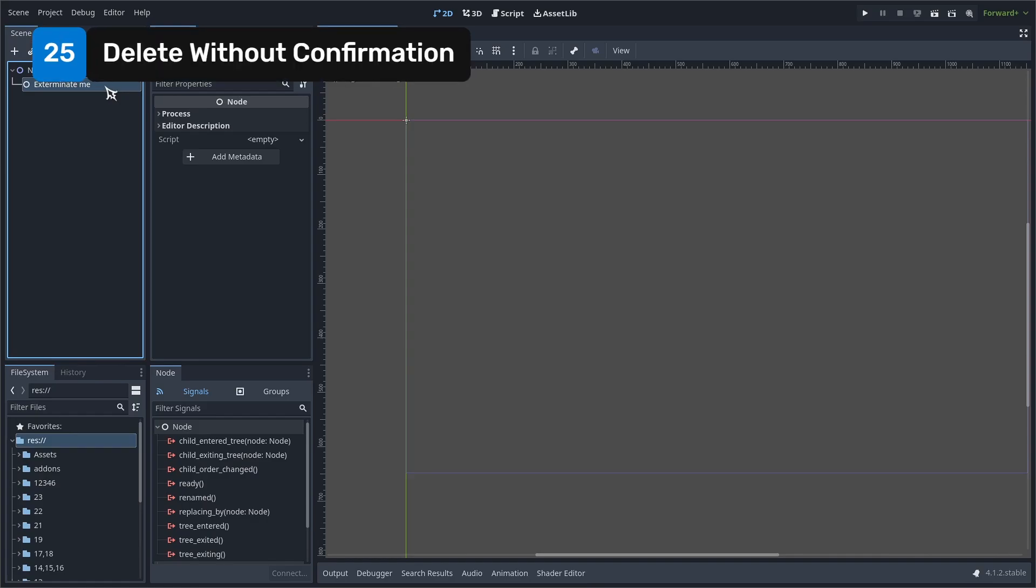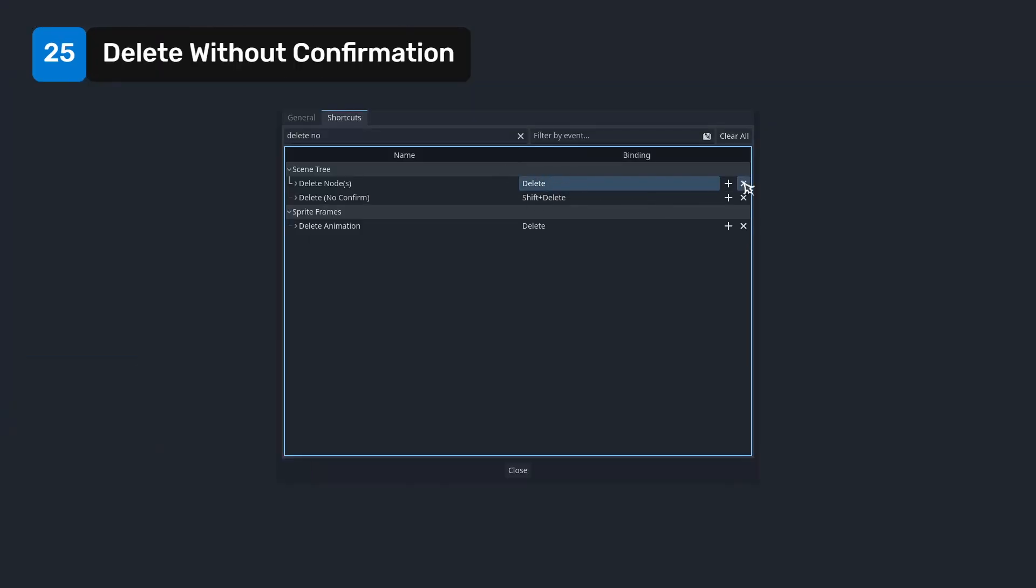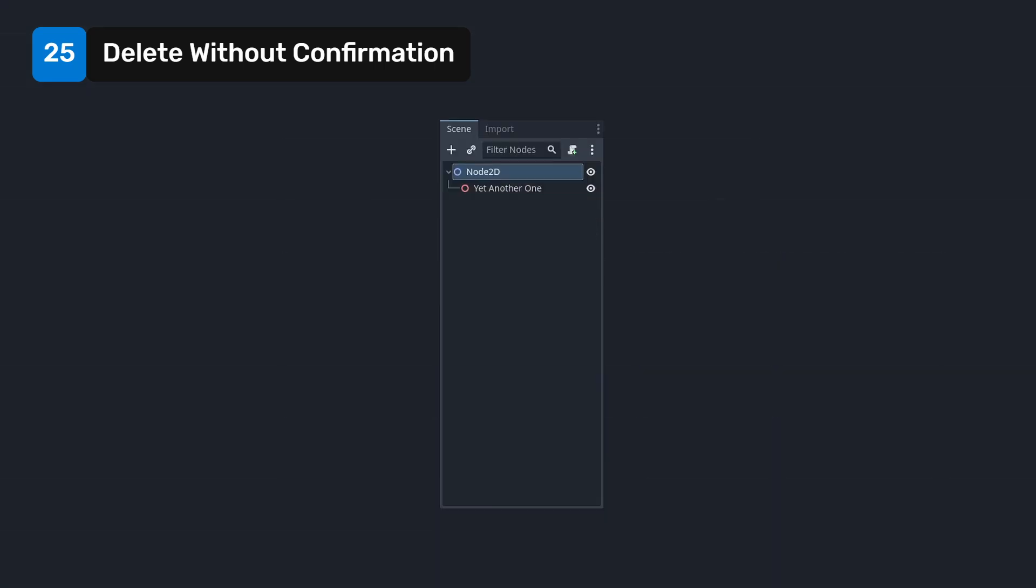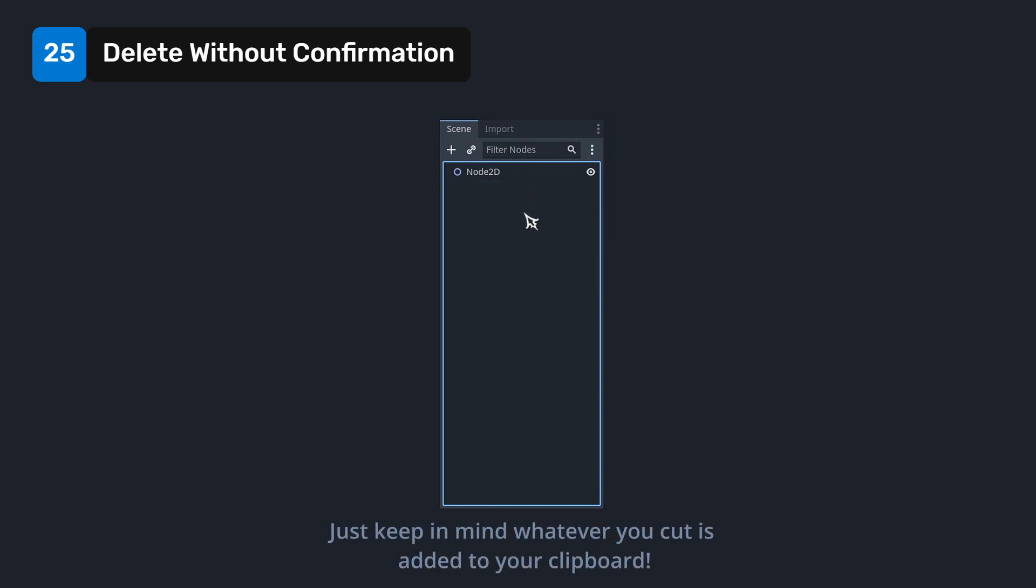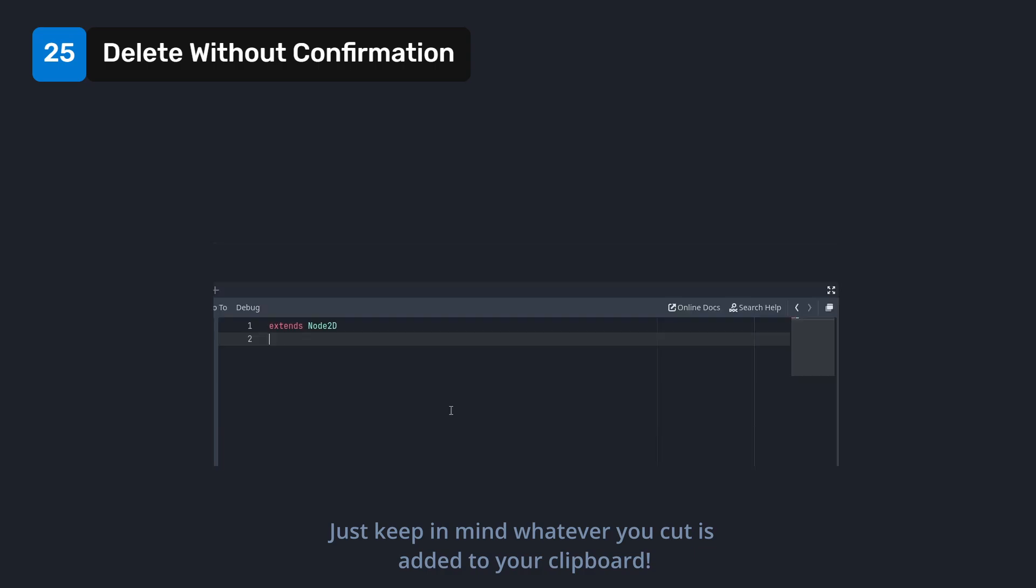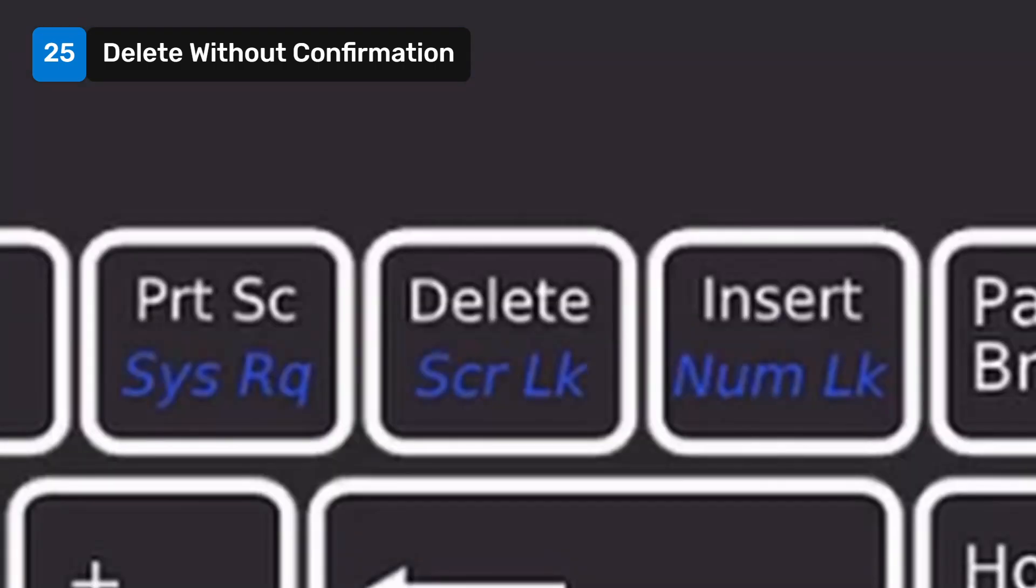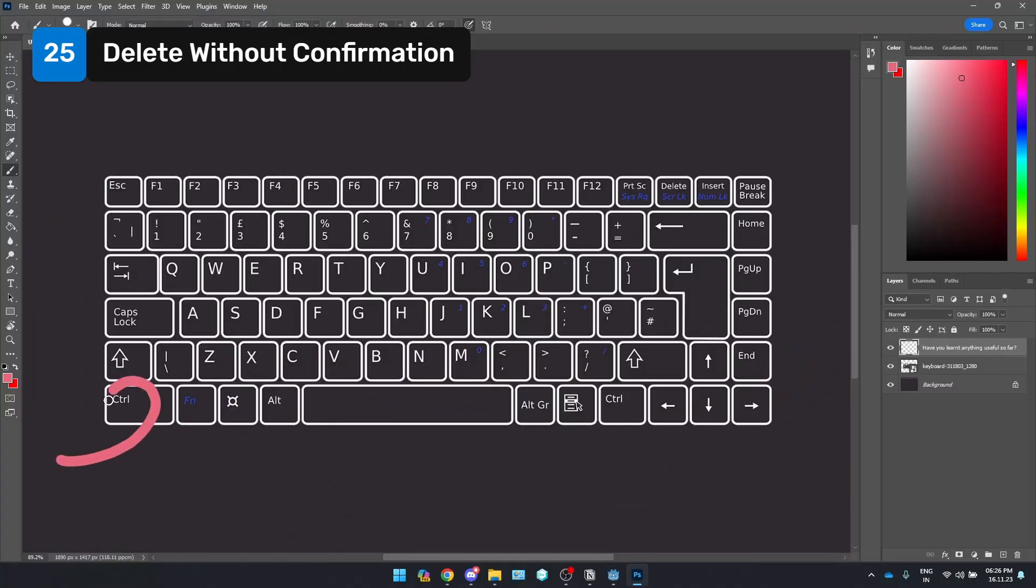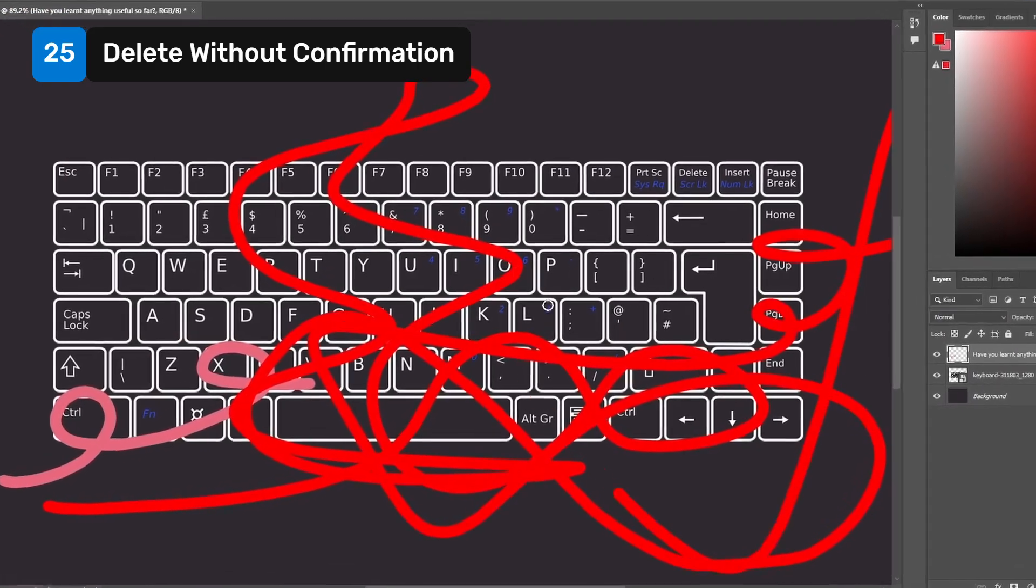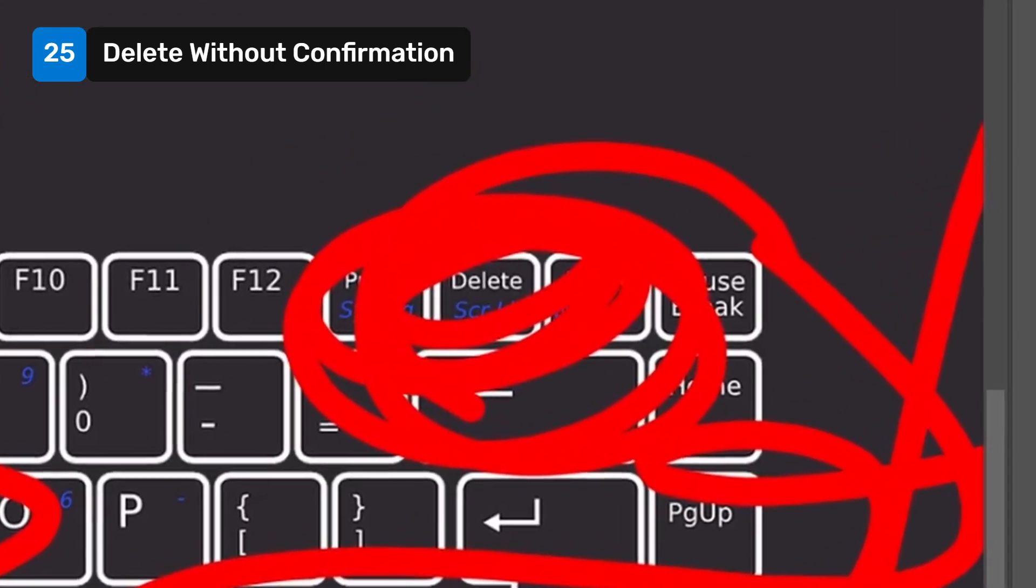If you want to delete nodes without the annoying confirmation window showing up every time, you can unbind the default delete node shortcut and bind the delete no confirm instead. Or even better, just make a habit of using the cut function using ctrl x. You can also use it to get rid of full lines in the script editor. I rarely ever use the delete key, even outside Godot. Ctrl x is right there, much easier to press than delete for me personally.